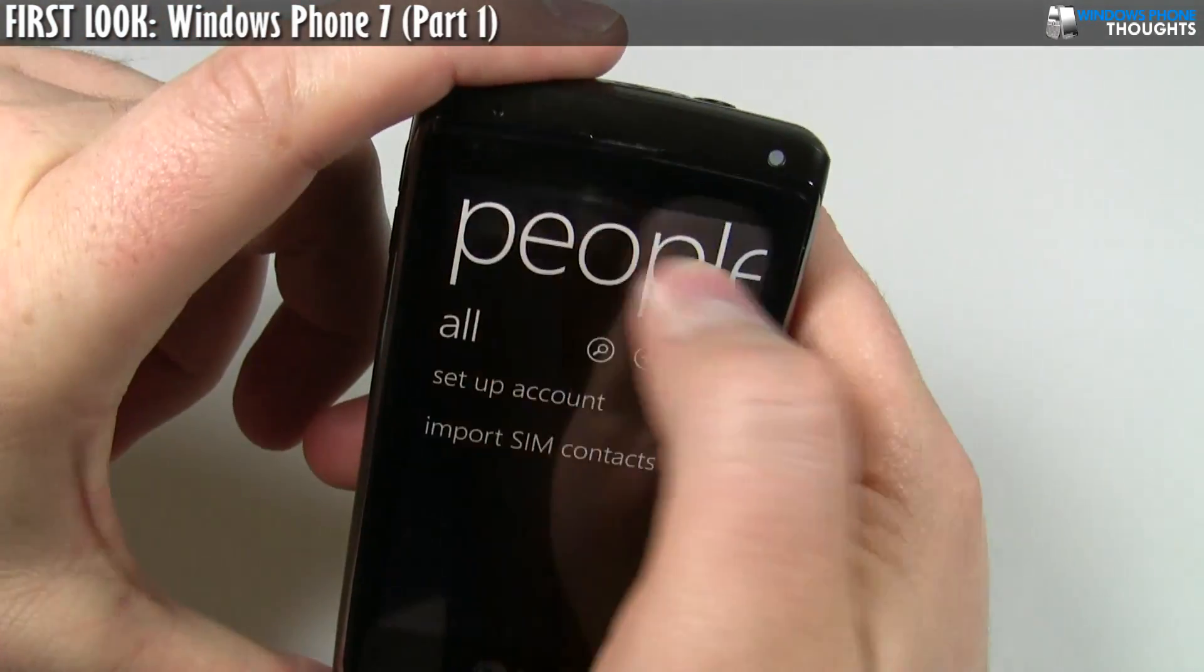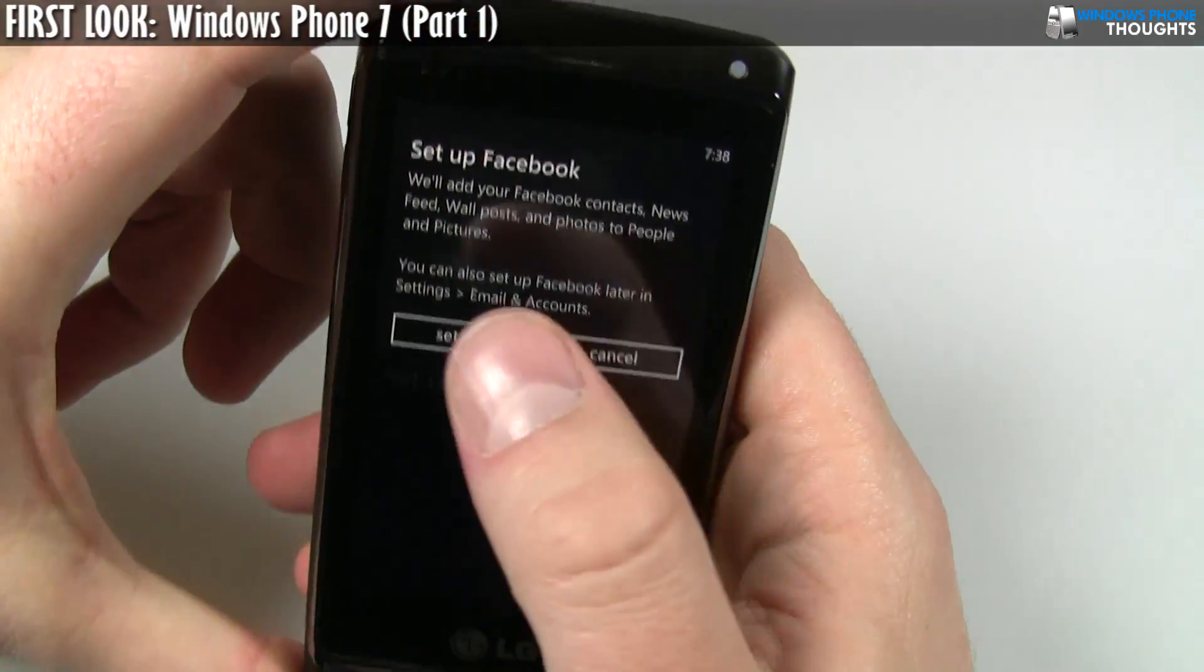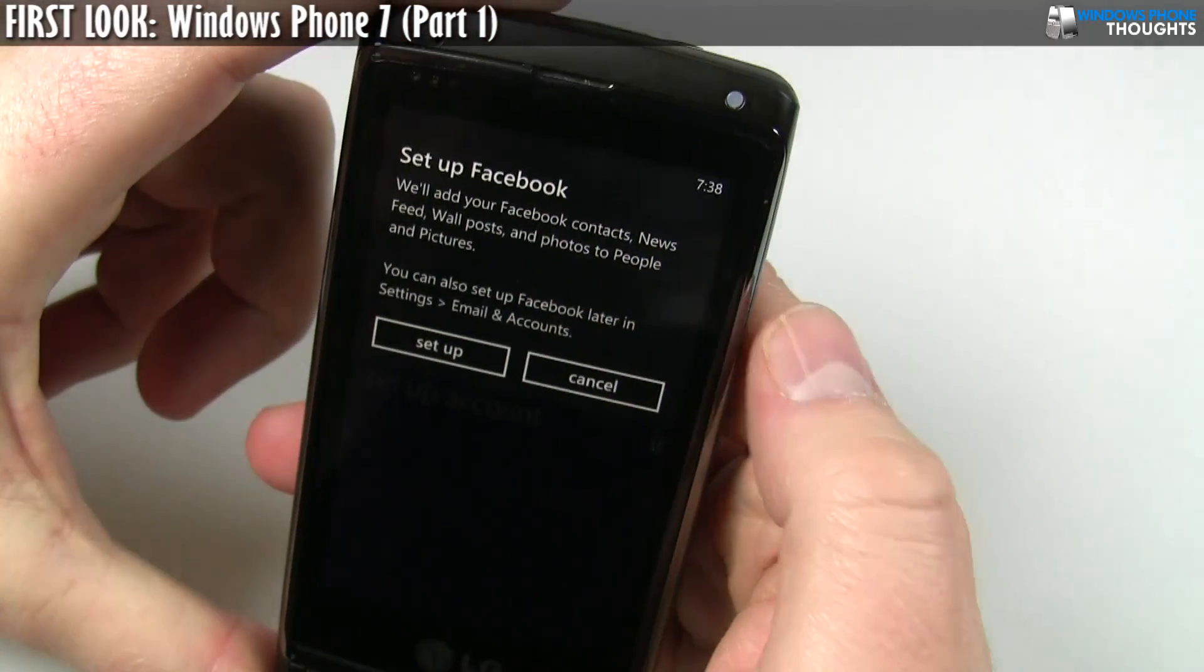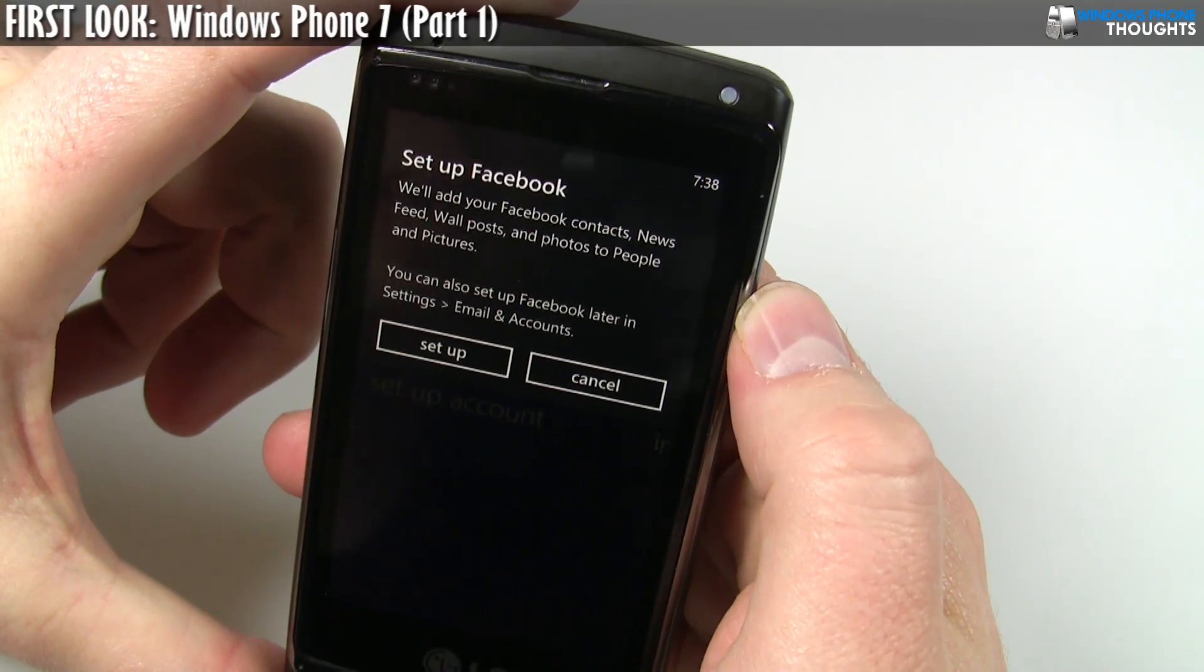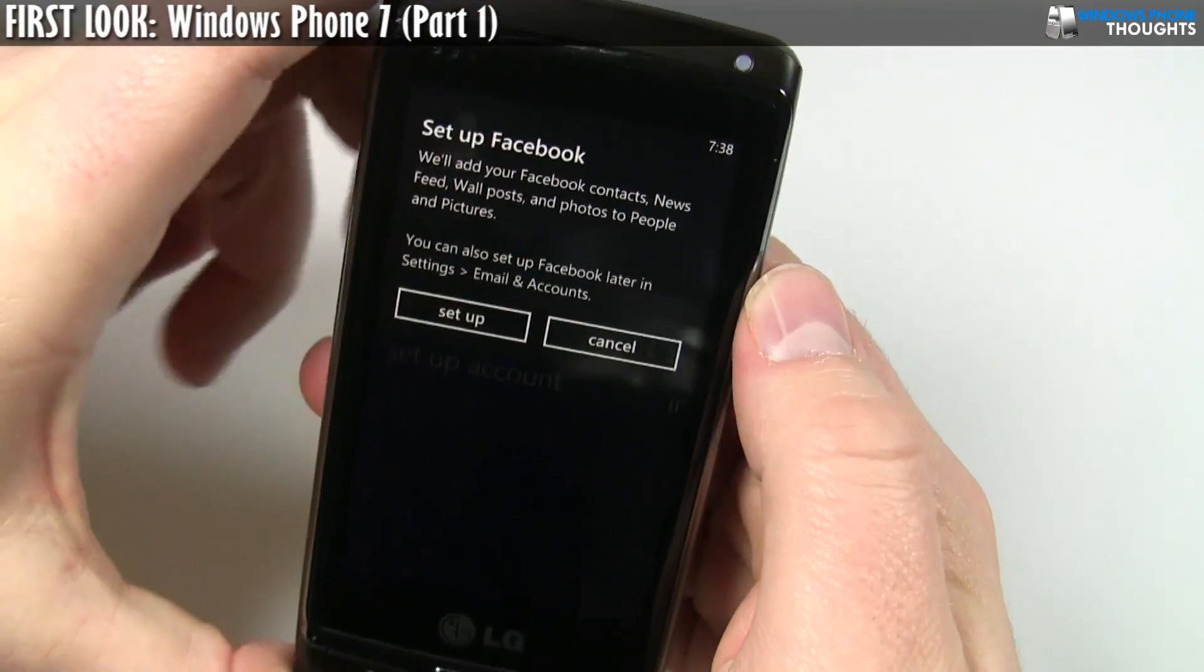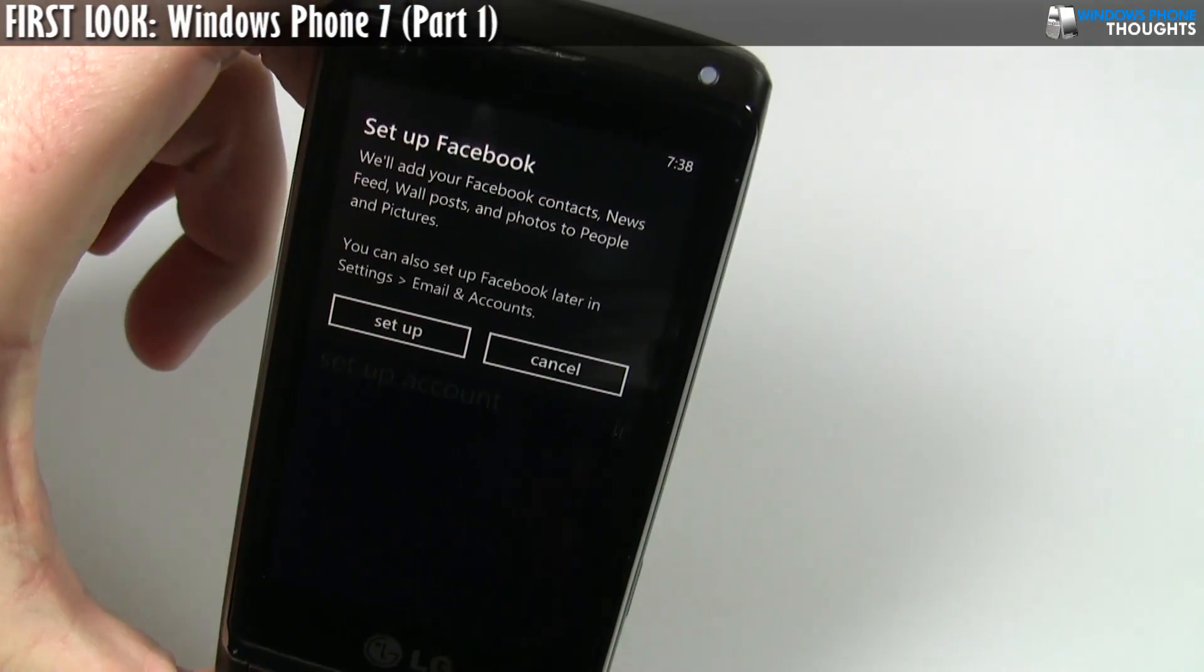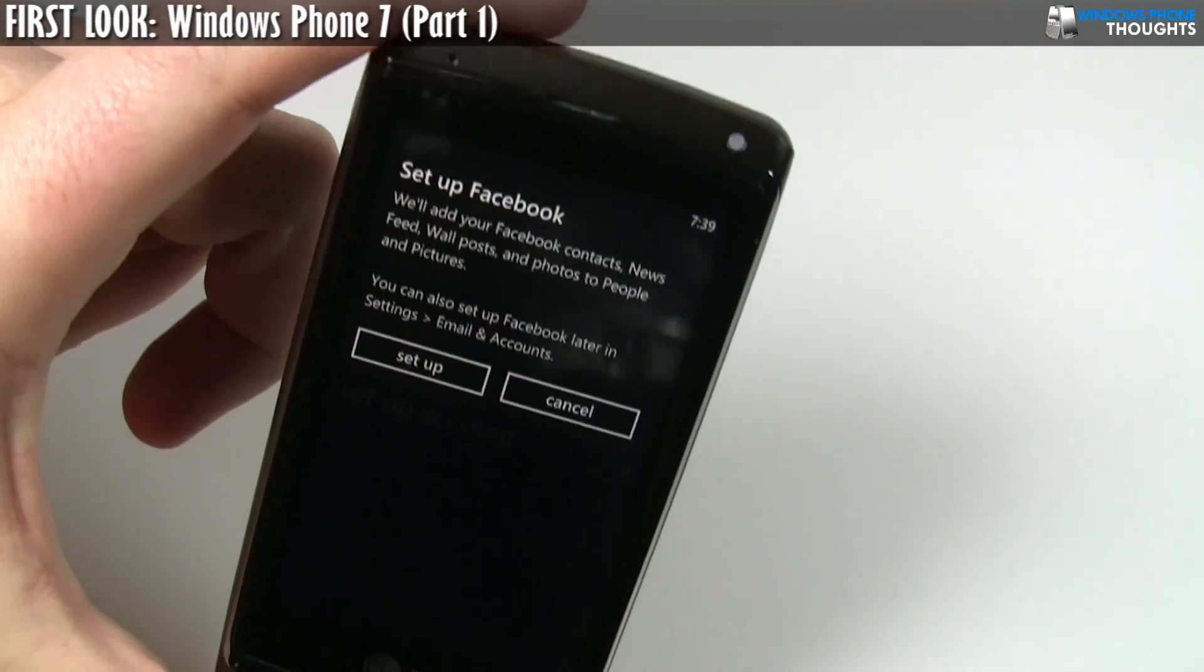This is the People tab. Now, after I set up, you see how here it's actually prompting me to set up Facebook. So, I'm actually going to pause the camera. I'm going to set up Facebook. And then I'm also going to add in my Windows Live ID. And then we can see how the phone kind of populates that information and brings it down. So, hold on for one second. So, I'm going to set up Facebook.